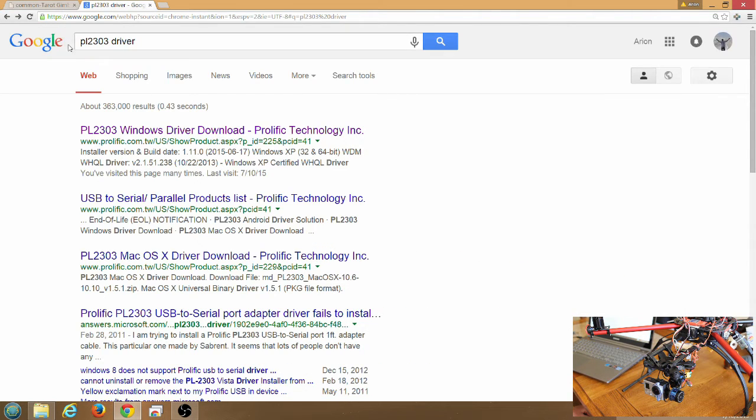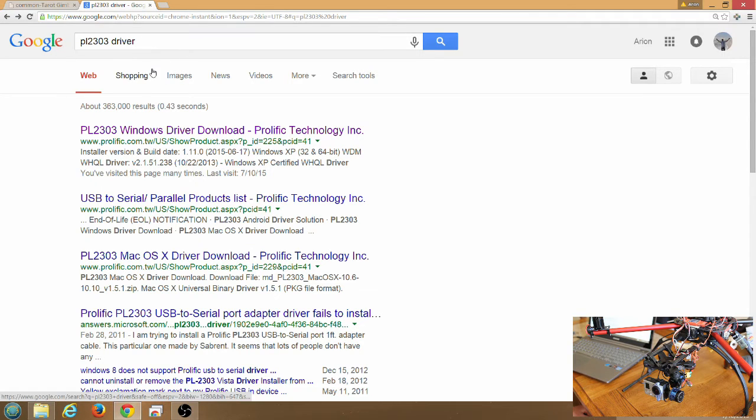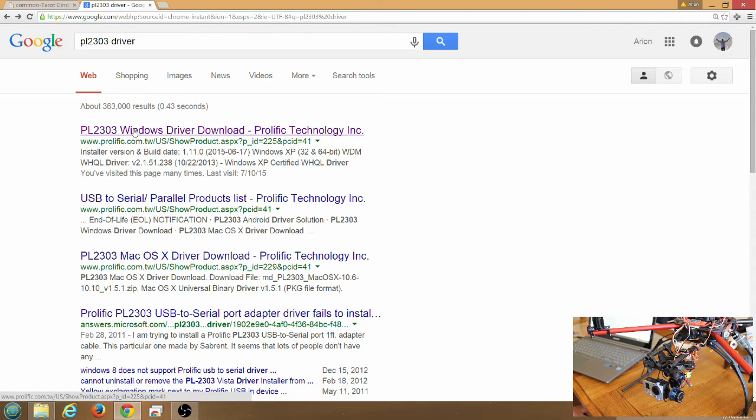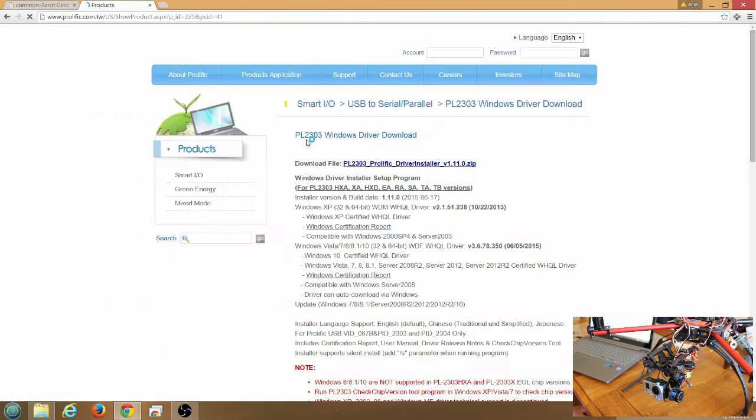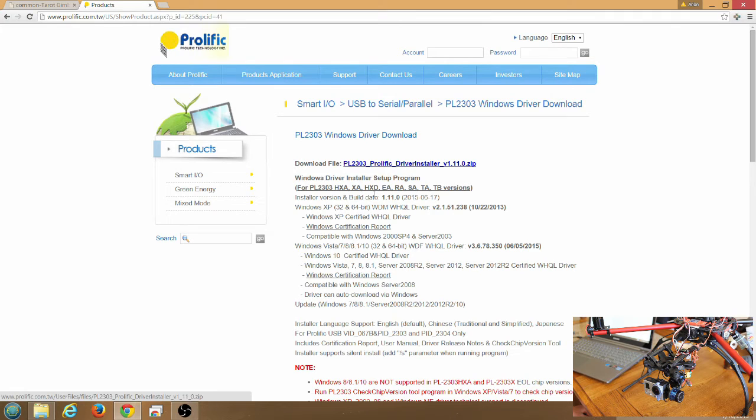Then go to Google, type in PL2303 Driver. It should be the first link that pops up here at a Prolific website, click on that, download this file.